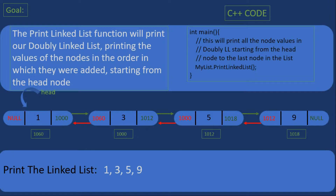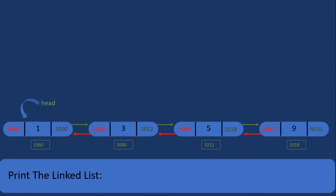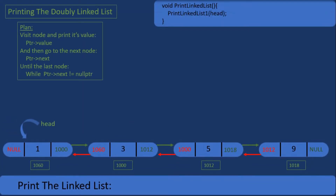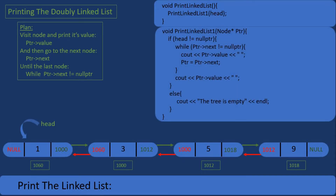If you have watched the two previous videos you will have seen that I write a function and have it call another function. So we'll create the print doubly linked list function, and that function will call a second function. This second function will take in a head node pointer, and ptr will be pointing to the head node.